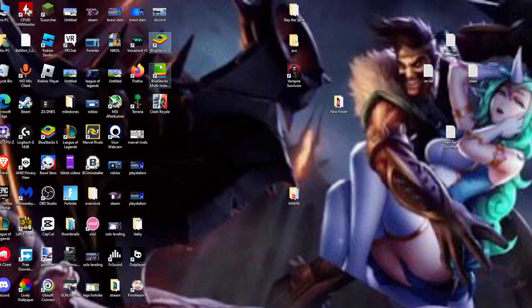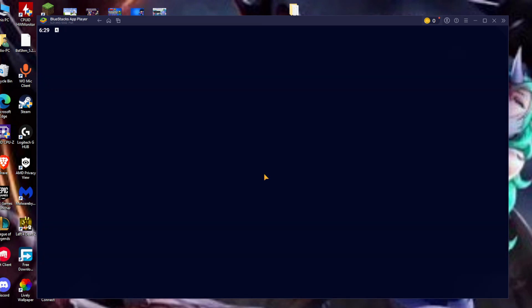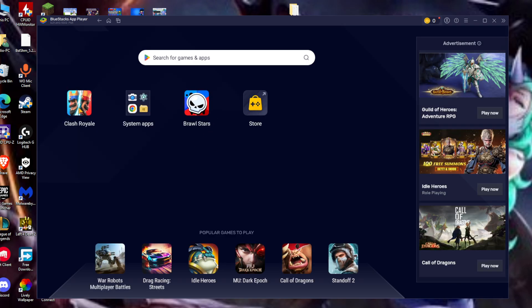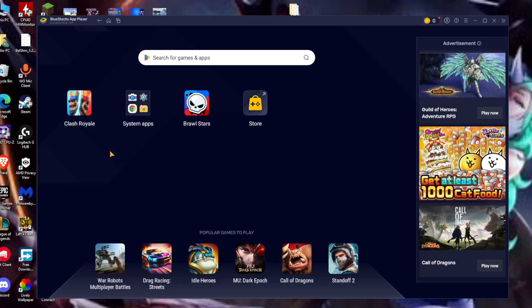I'm gonna close Bluestacks because it crashed a little bit right now, and I'll wait for it to open. First things first, delete your Clash Royale application. I'll hold it and click on uninstall. After you click on uninstall, you try to install it once again, and if you still receive this error, you need to update the software of your device. This may be a major issue regarding this.